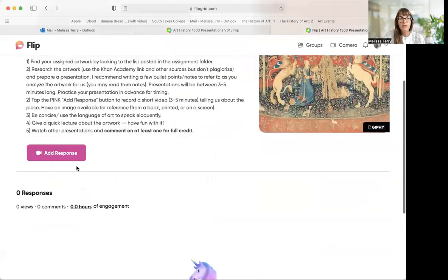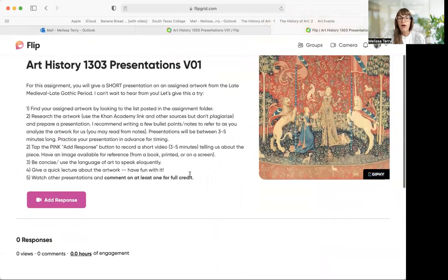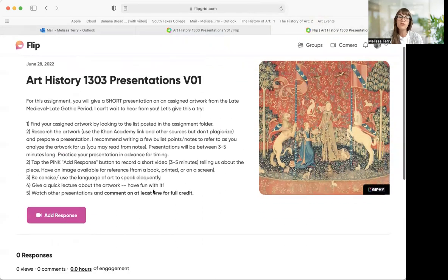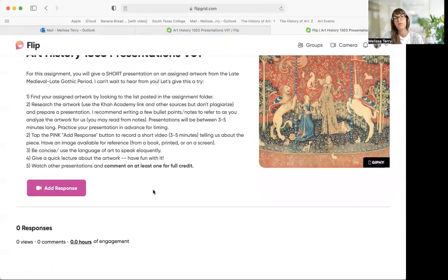You're also being asked to watch other people's presentations. These are going to be due next Wednesday — in the middle of the week — so that you have time to watch someone else's presentation and comment on it. That's how you're going to get full credit. You can comment with a video or write something, but please write more than just 'good job.' I want it to be extensive, similar to the discussion forum.